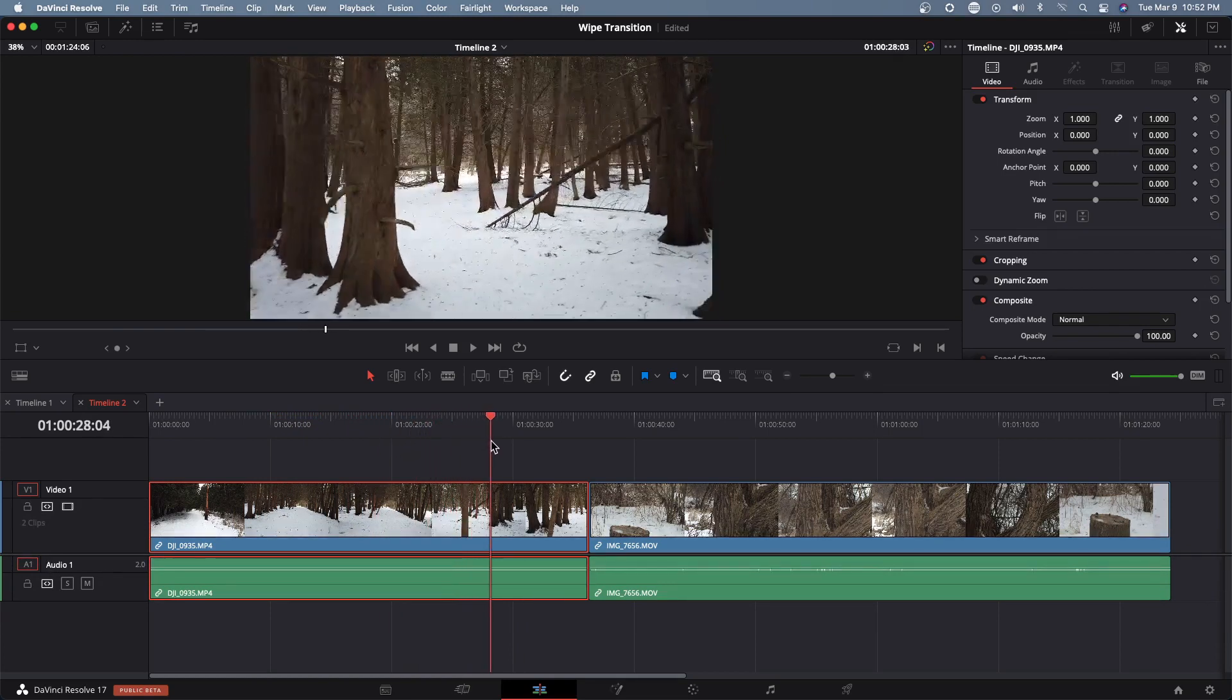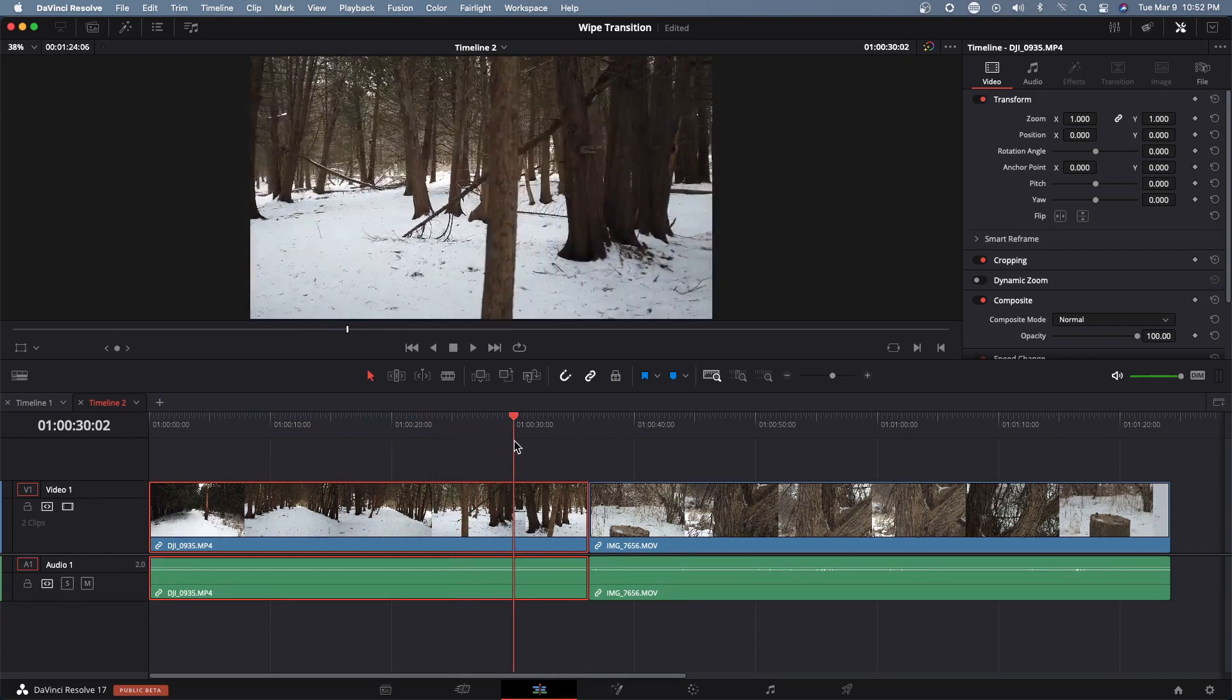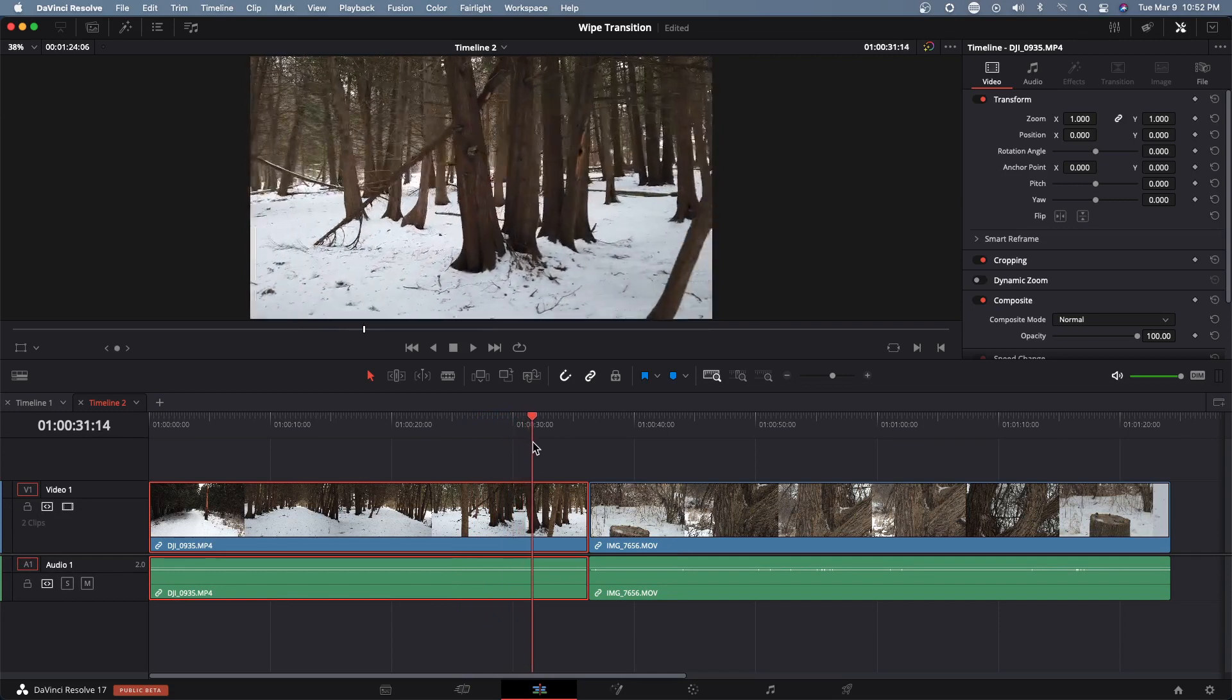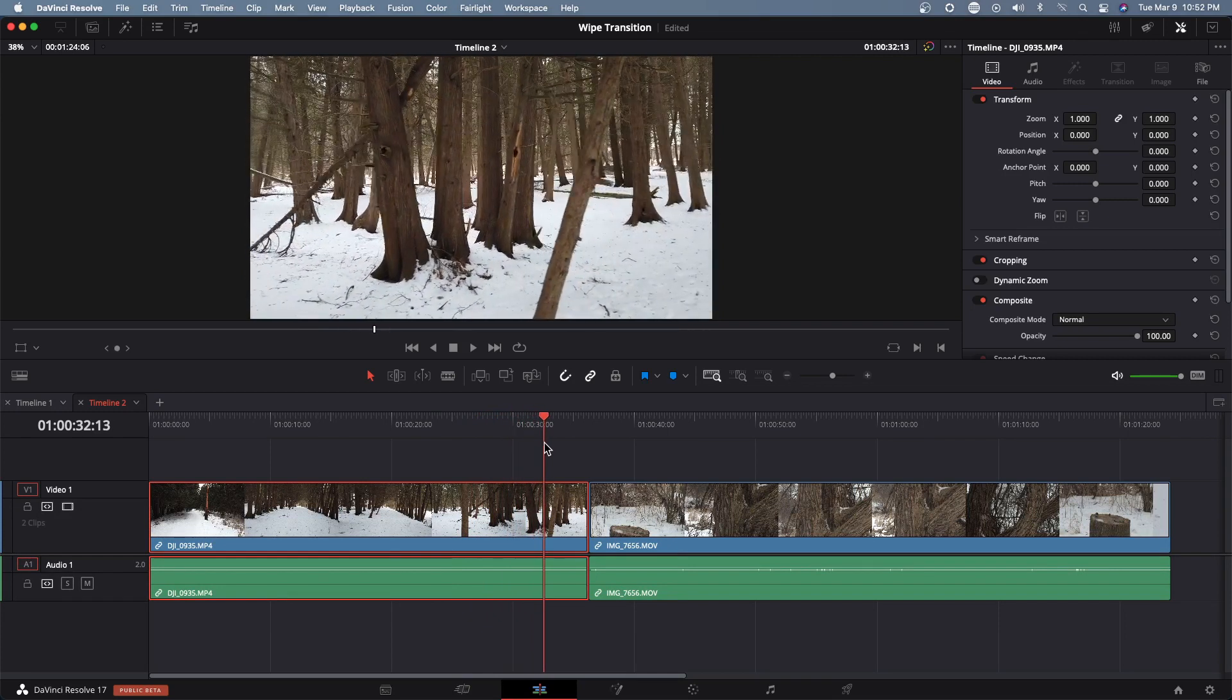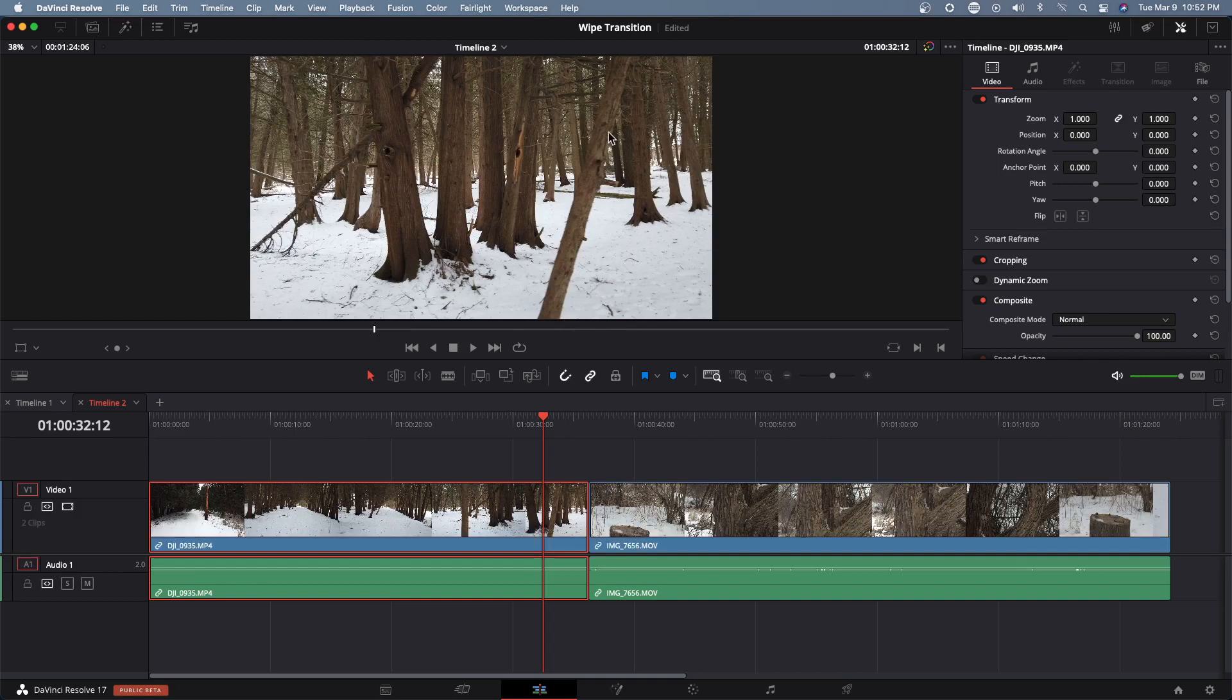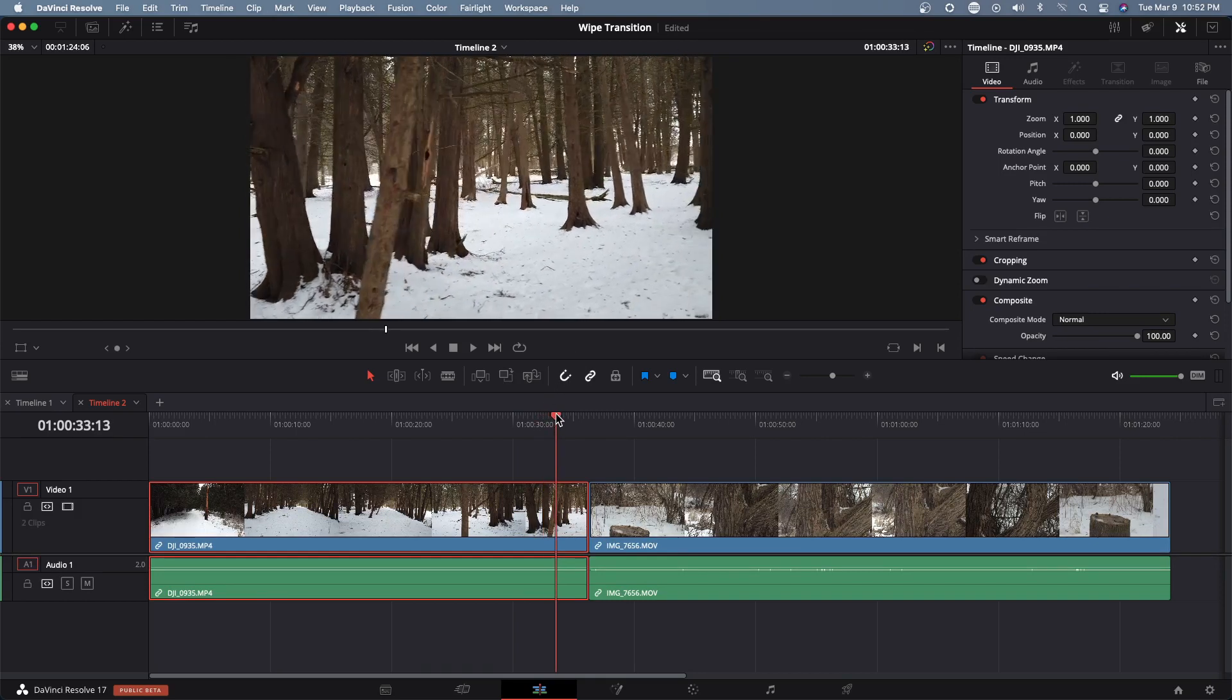We see this tree and I'm going to use this branch here to do the wipe.